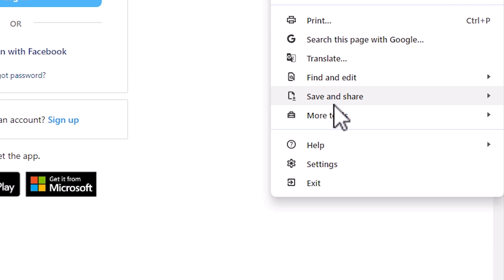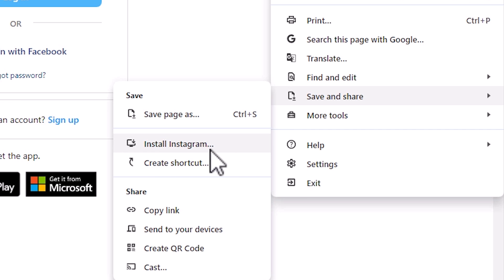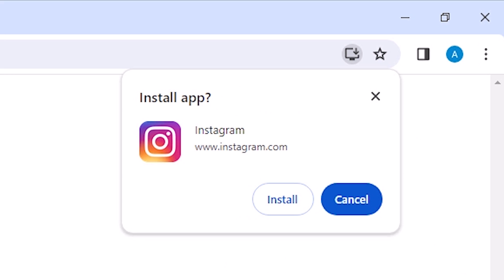Here we find Save and Share. Go to Save and Share, and here we find the Install Instagram option. Click on Install Instagram.